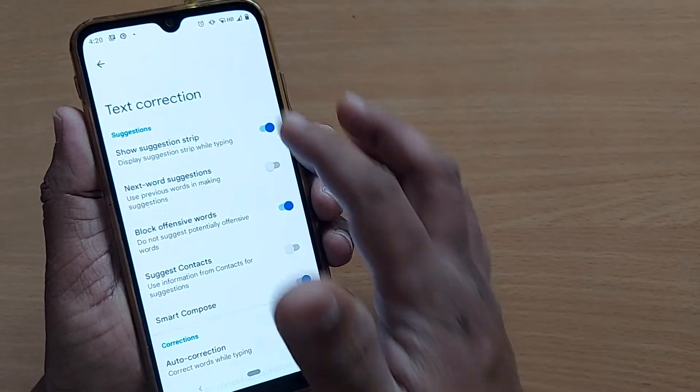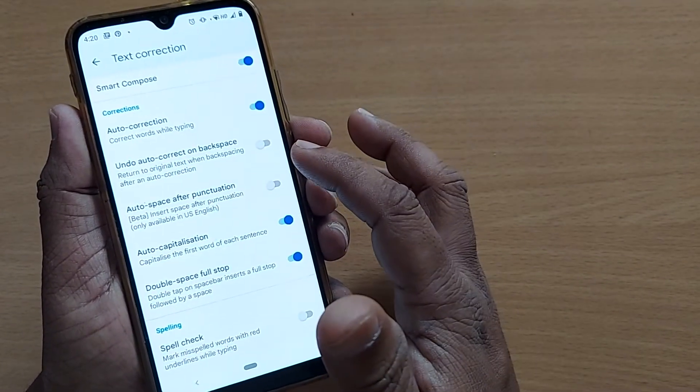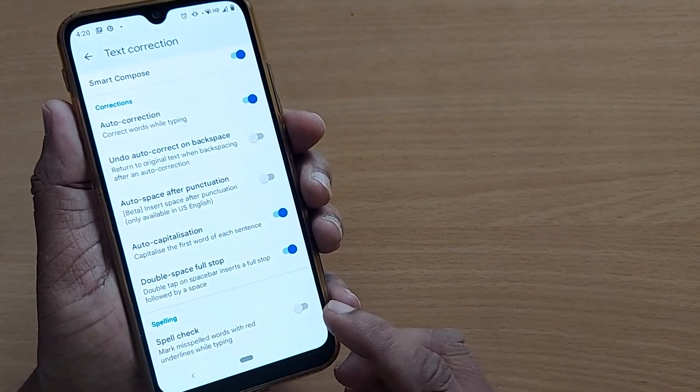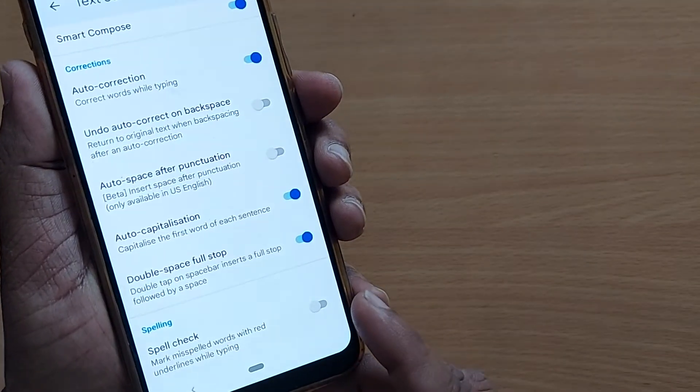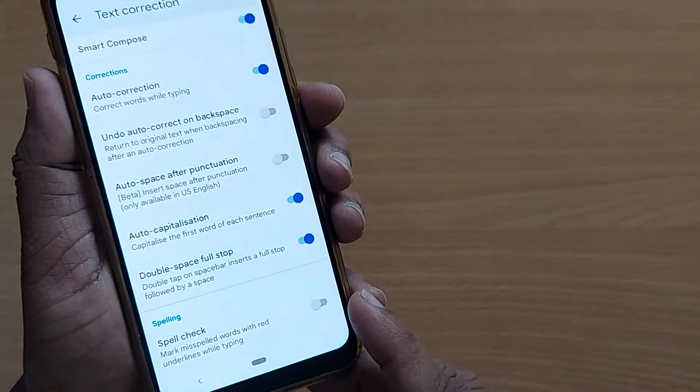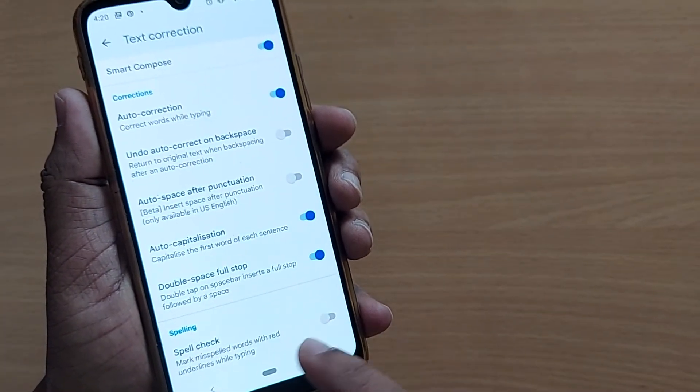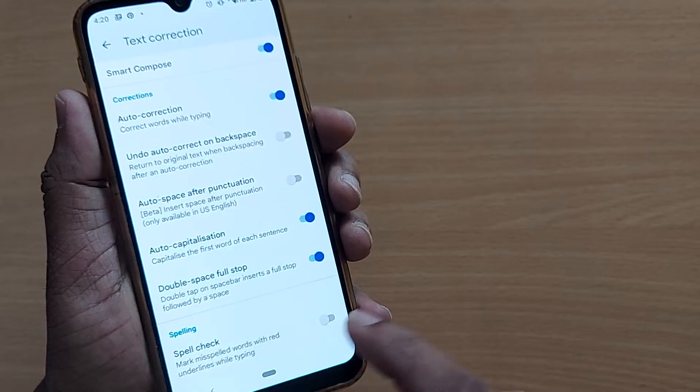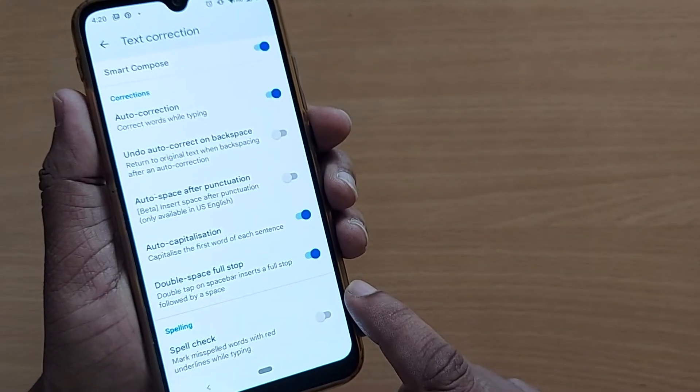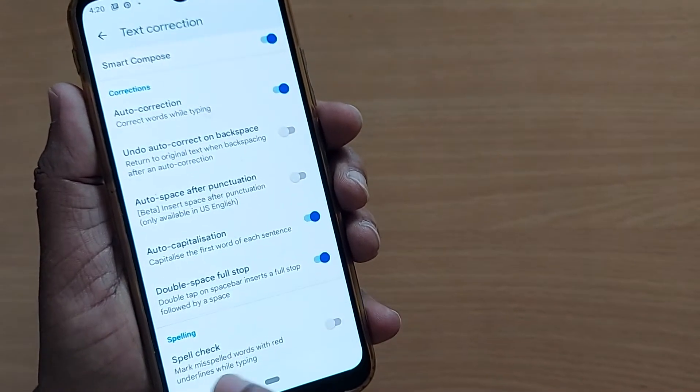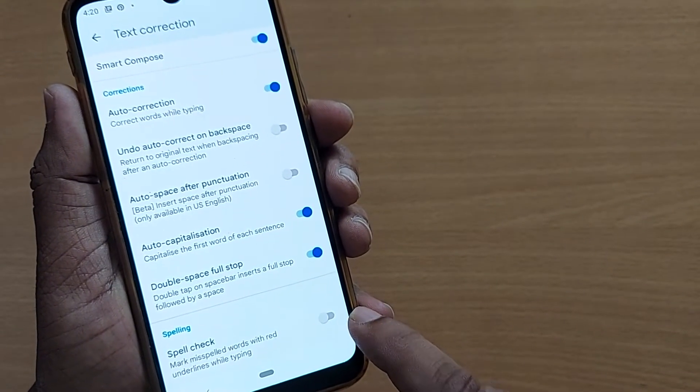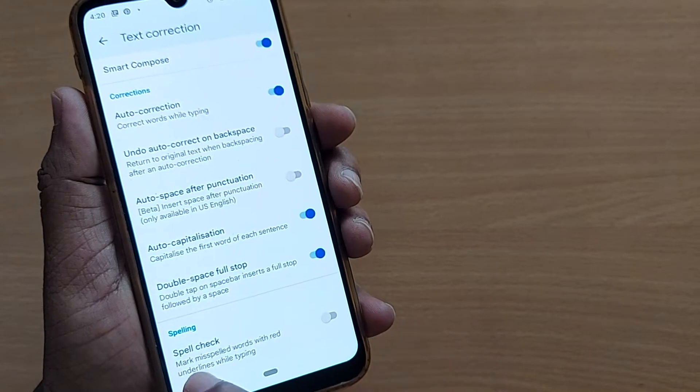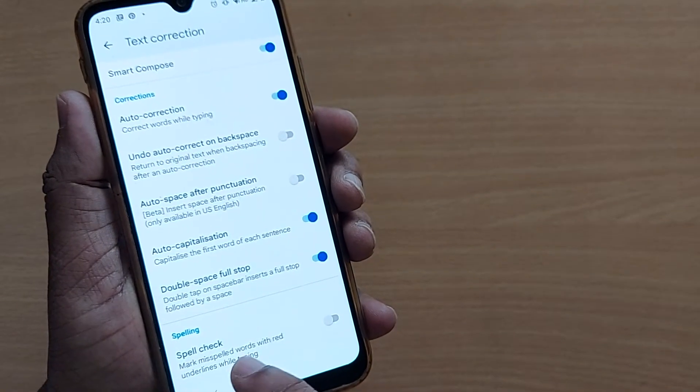After clicking on Text Correction, just scroll down. At the end you'll find one option like Spell Check, which is to be enabled for your text correction. If you enable this spell check, this will be marking misspelled words with red underlines while typing.